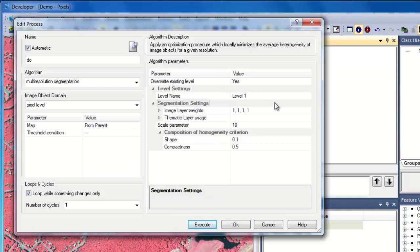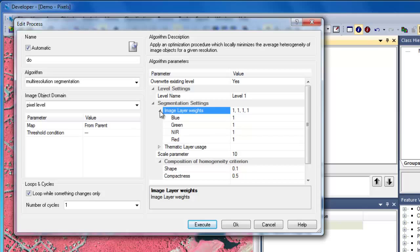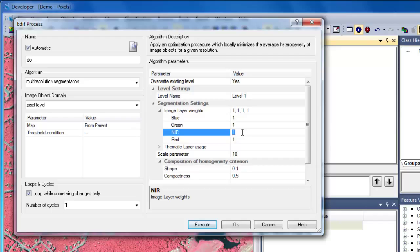Then we can move down to the segmentation settings. I'll expand the image layer weights. Because the blue, red, and green bands are highly correlated, I'll give a higher weight to the near-infrared band. This means when image objects are created, the near-infrared band will be twice as important as the visible bands.